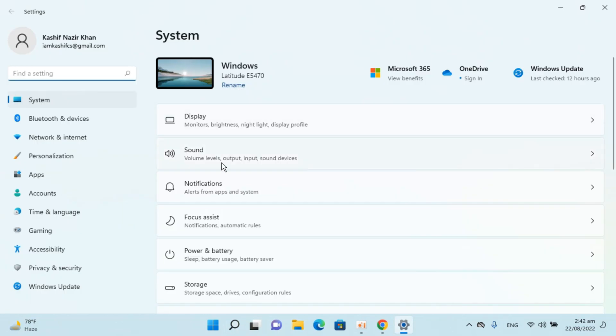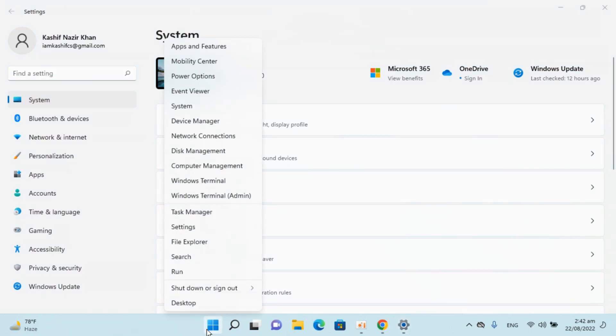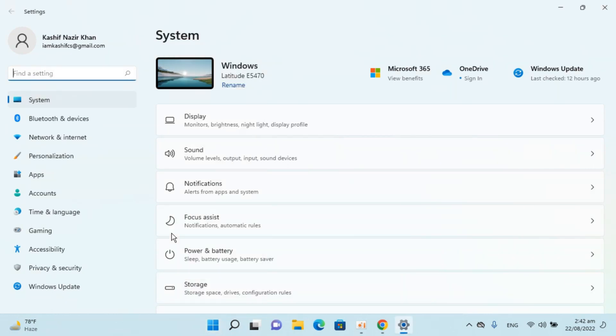If you're unable to find Settings, you can always go to Start, right-click, and open Settings from here.